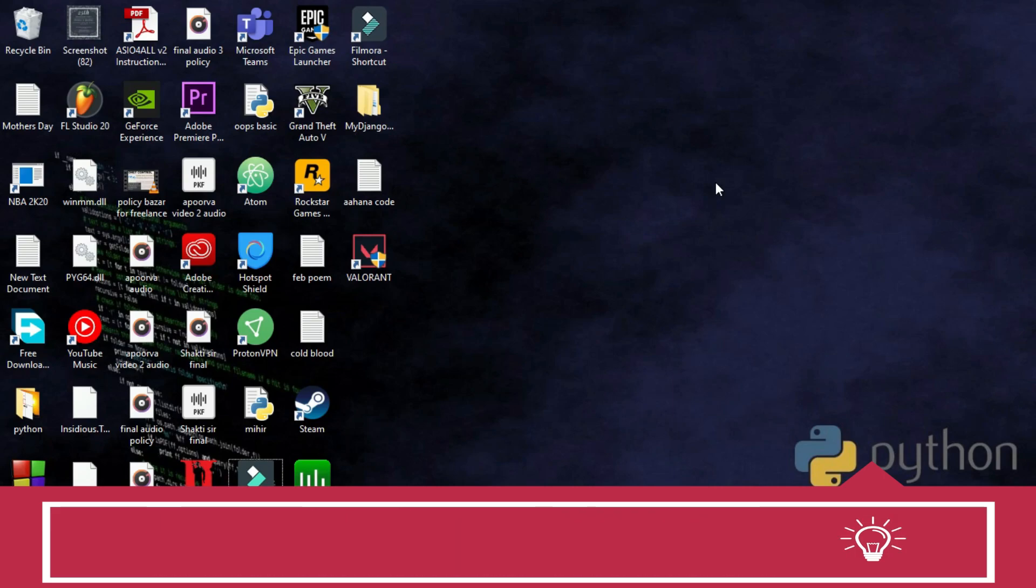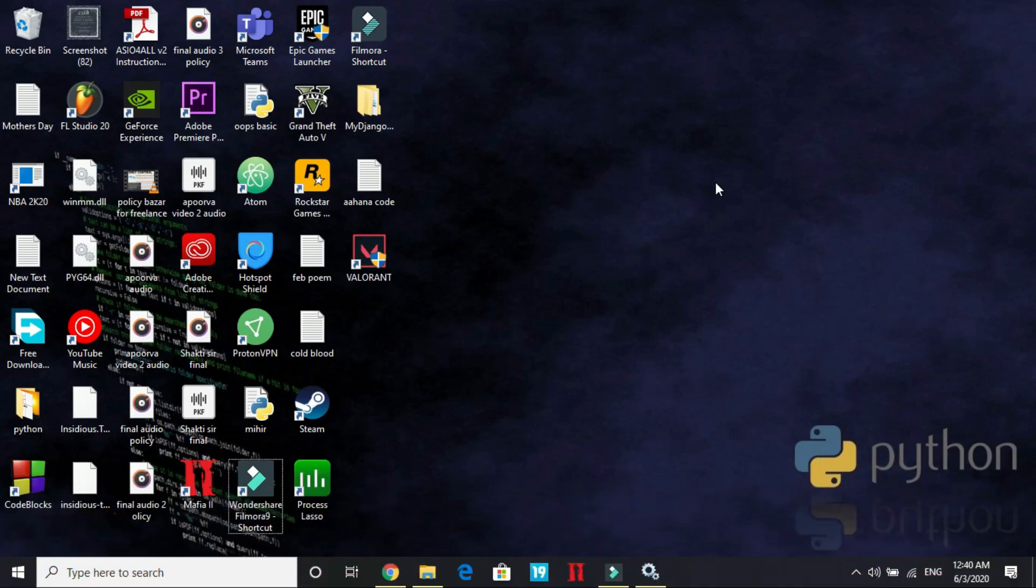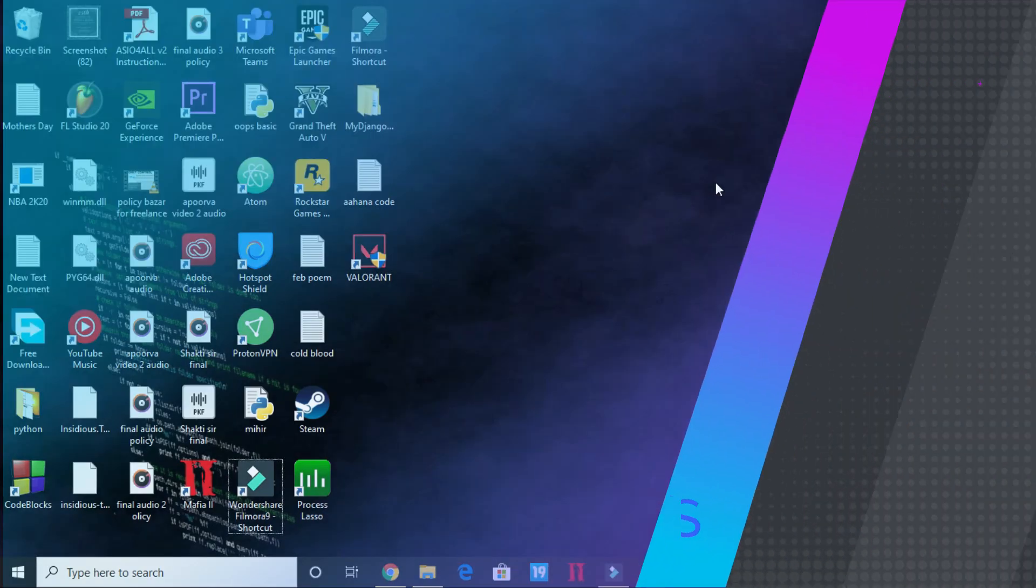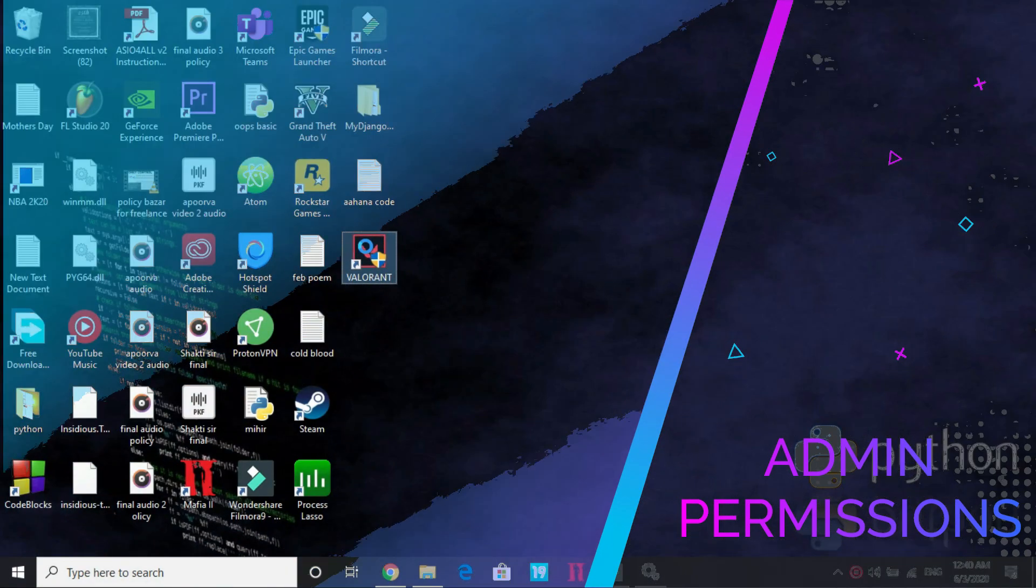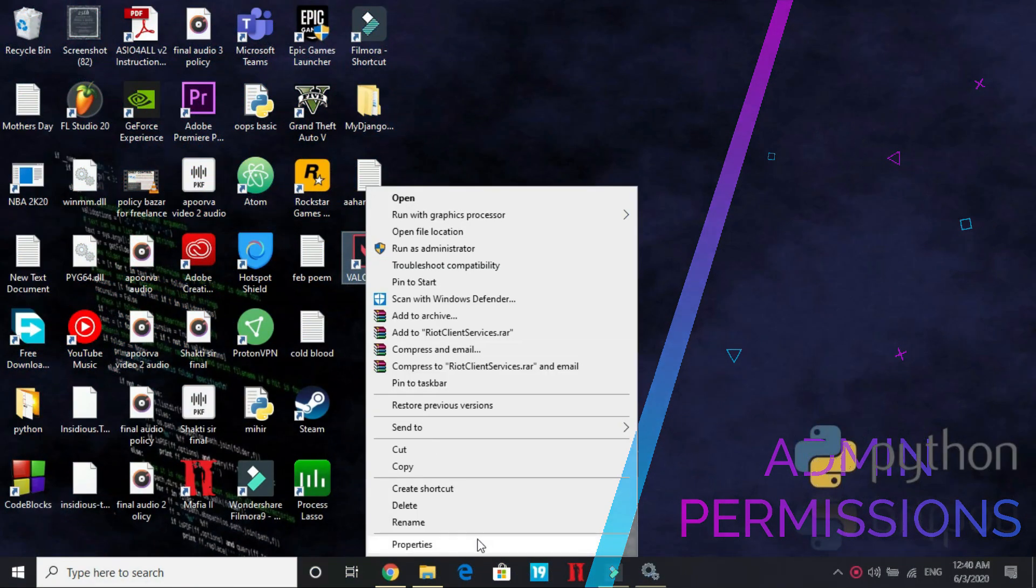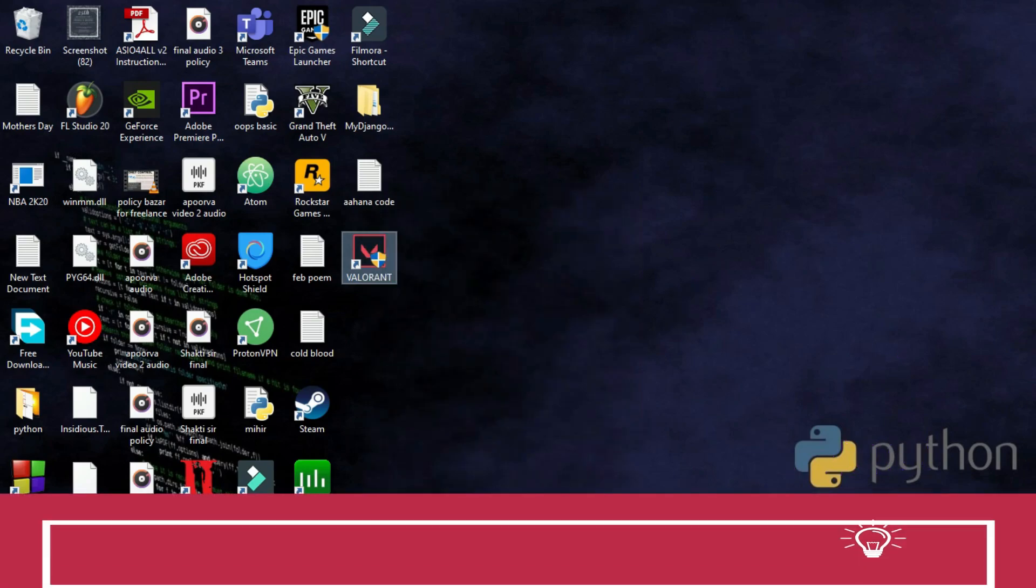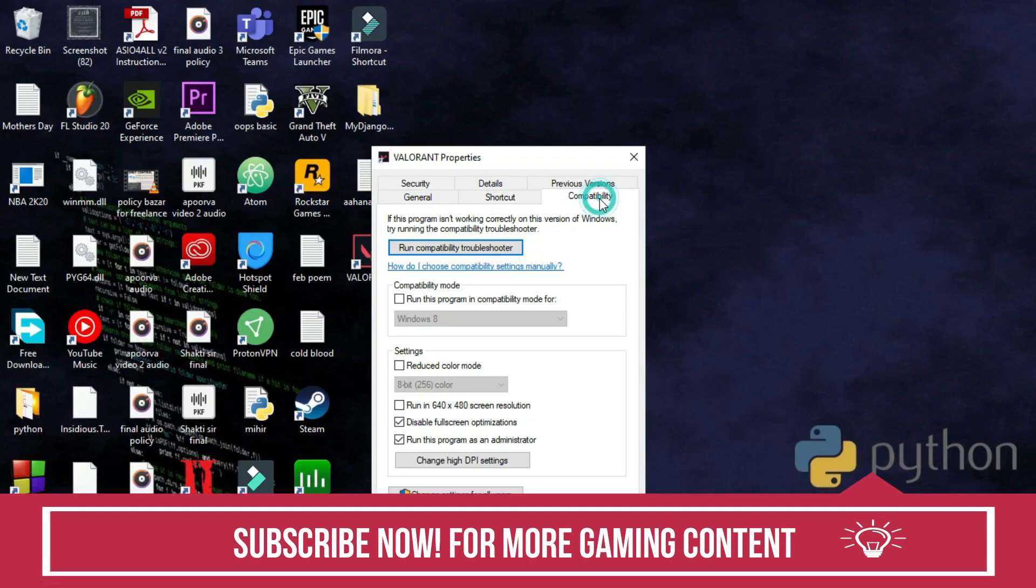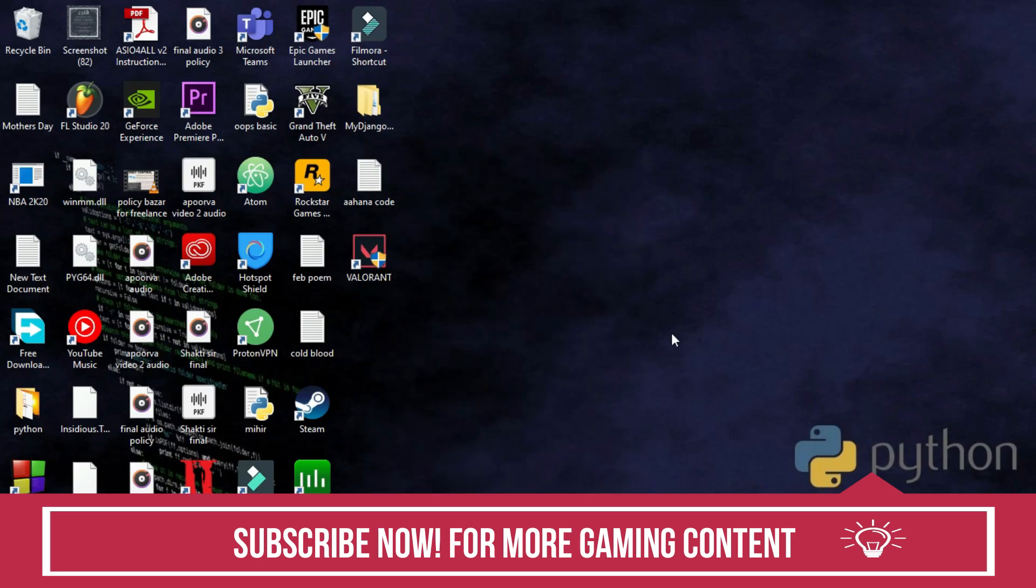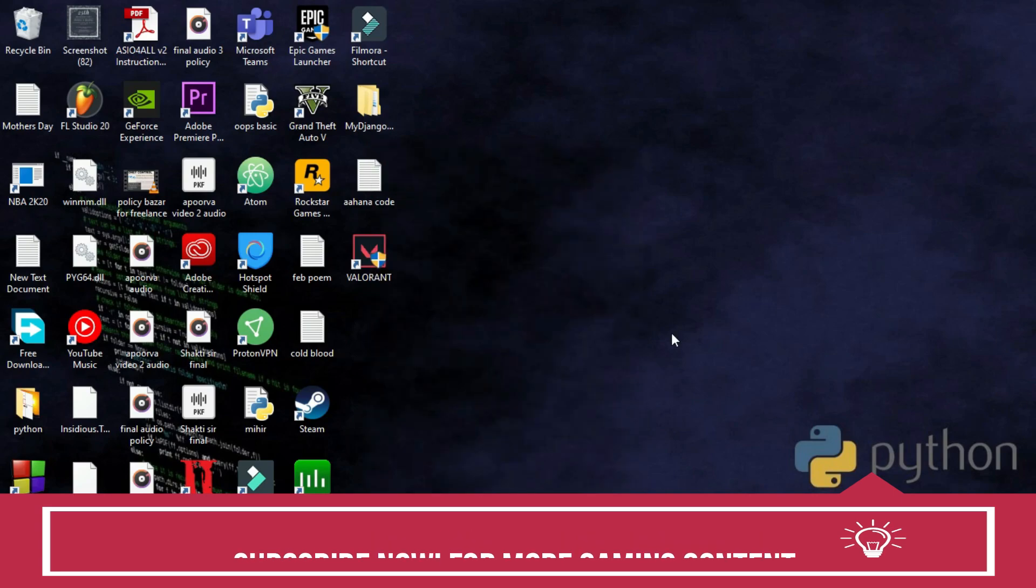But if it's still not fixed, follow the third step and it will surely be fixed. In the third step, just right click on your Valorant game shortcut and go to its properties. In properties, go to compatibility and select disable fullscreen optimization and run this program as an administrator. Apply these settings and click on OK.